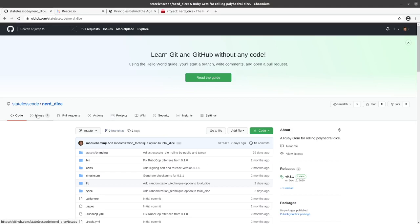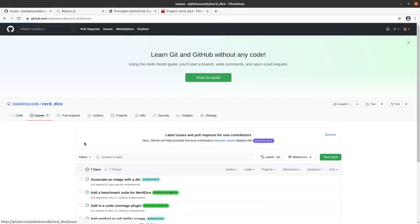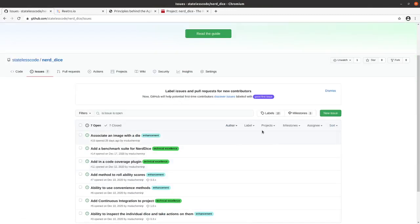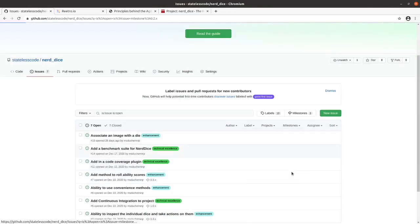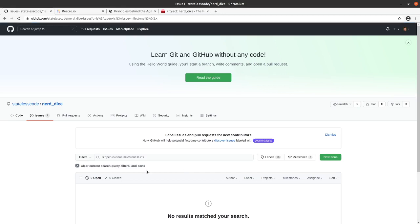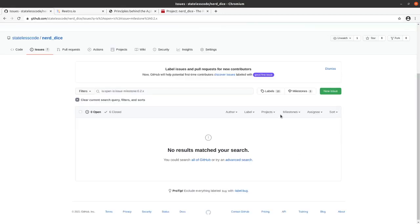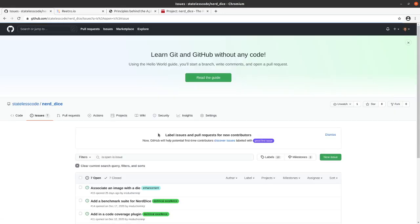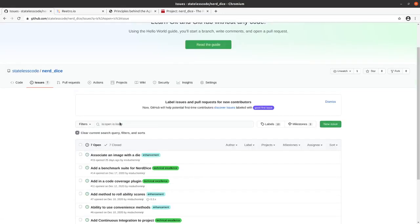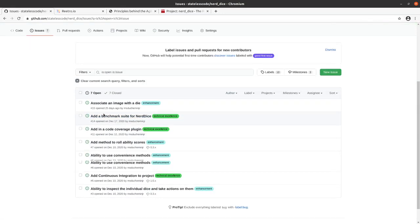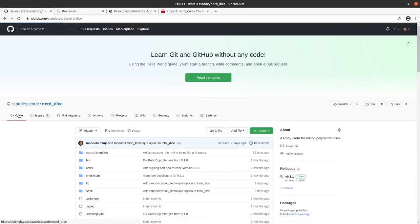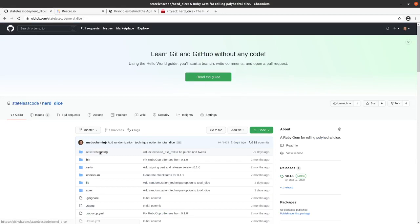So we're looking at our issues right now. We filter by milestone 0.2 and all of our issues for that are closed. So we're hoping to release 0.2. And before we do that, we're going to just make a couple of checks and tweaks.